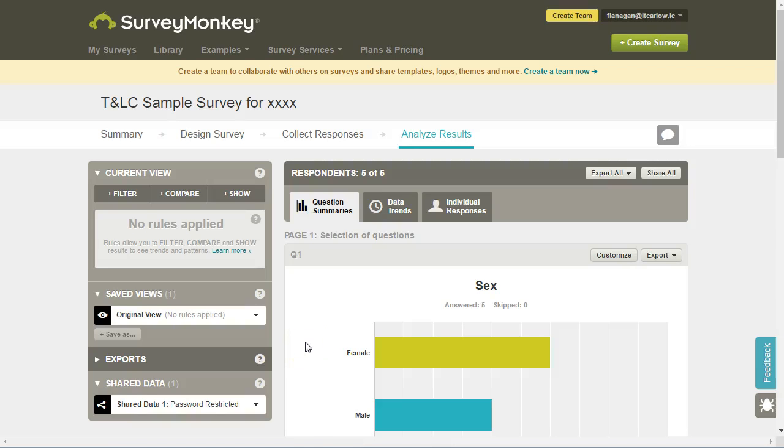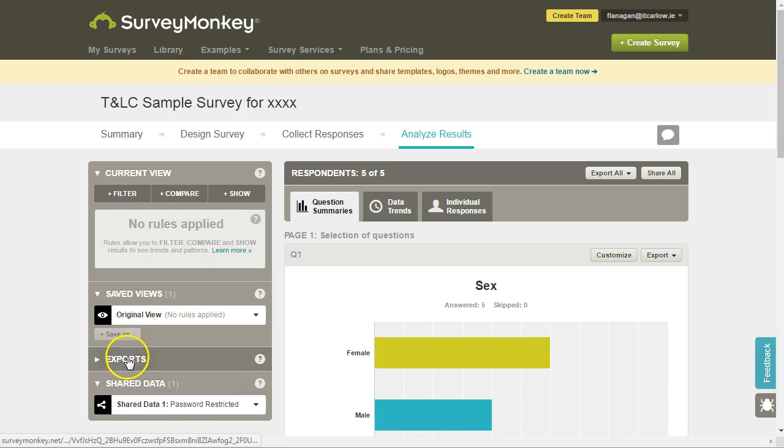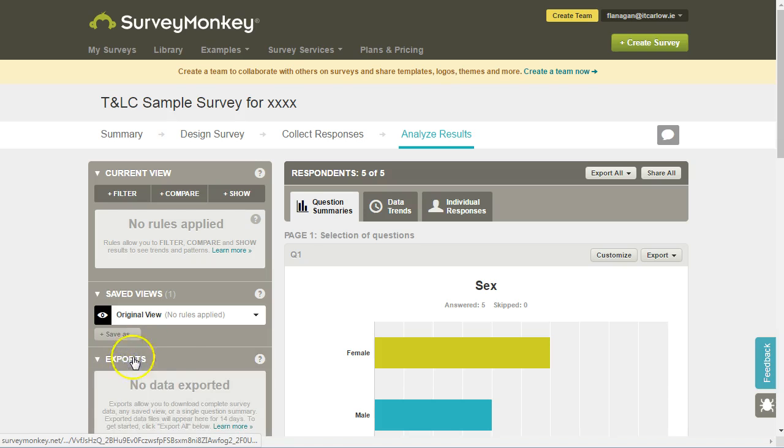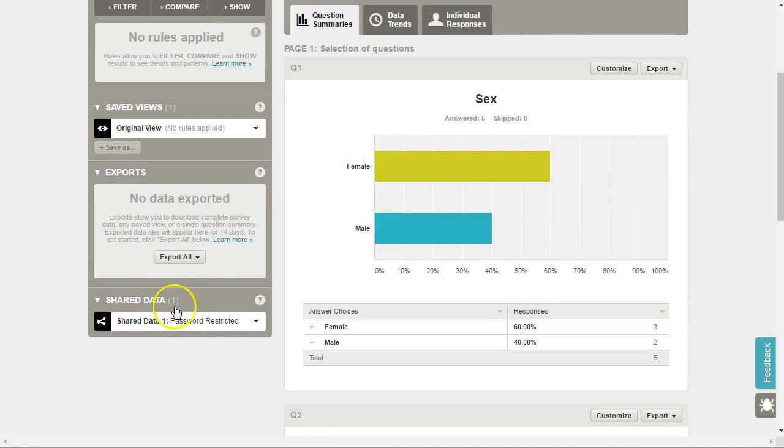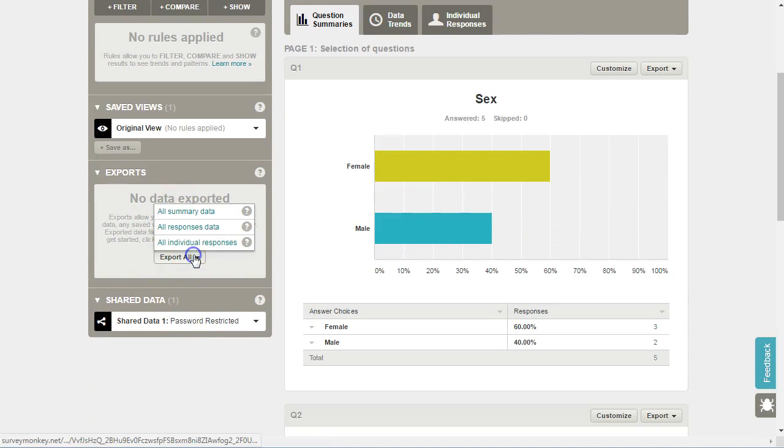To export the results of our survey, under Analyse Results, go down to Exports. At the moment we've no data exported.